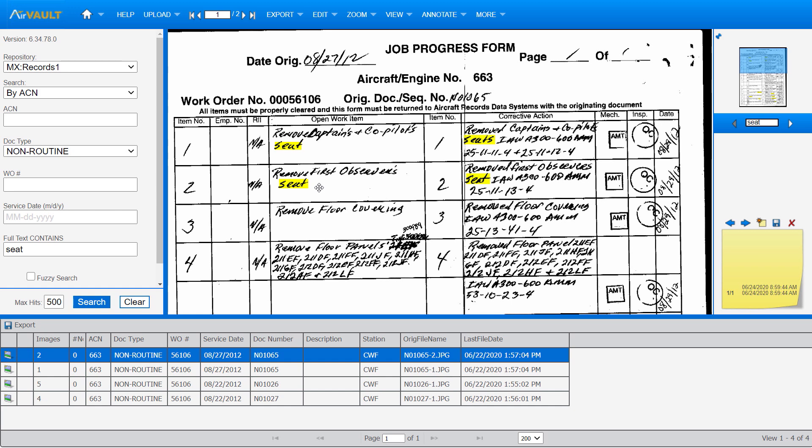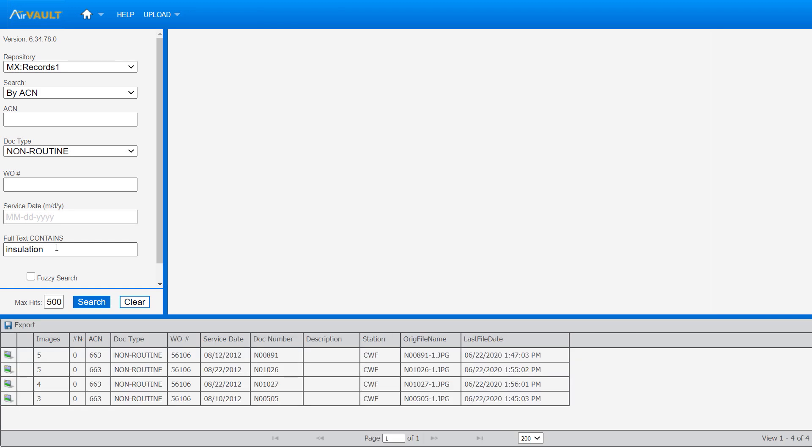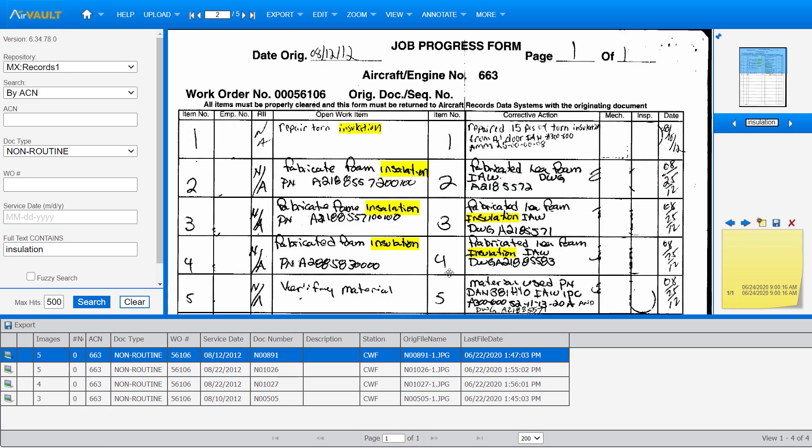And just to show that this isn't a fluke, I'm going to take a second word like insulation. You'll see it's returned highlighted results. Again, the penmanship here is pretty hard to decipher. But Azure OCR is able to find everywhere insulation shows up on this data set.